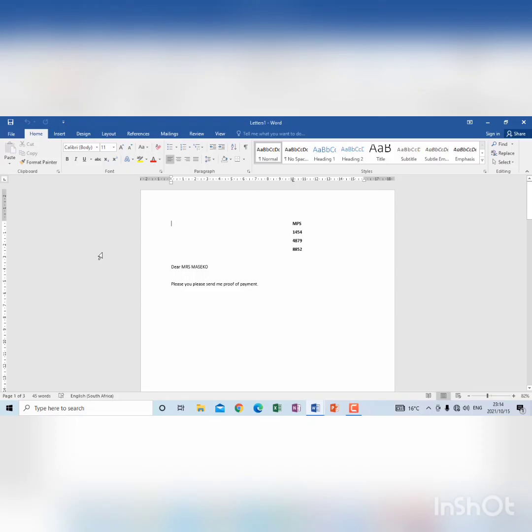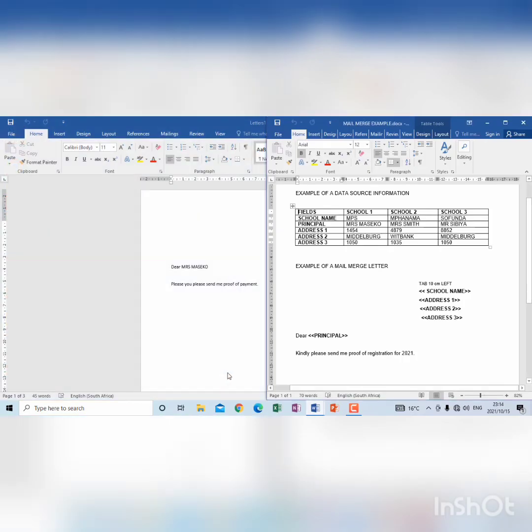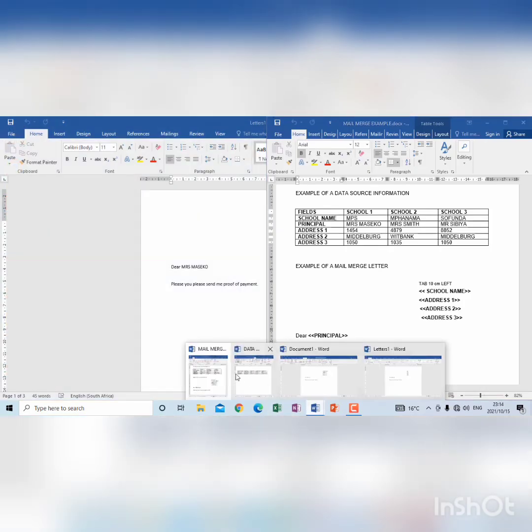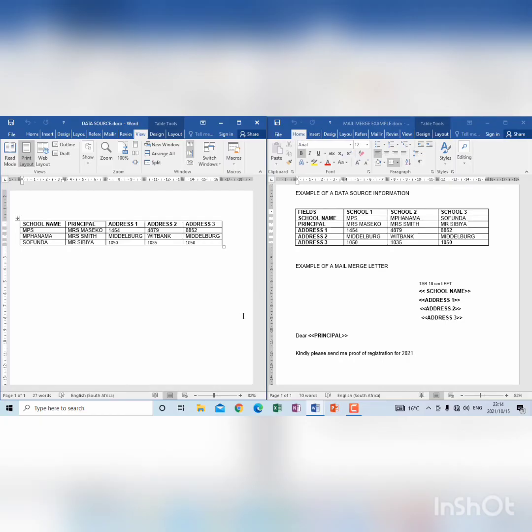I hope you understand the difference between creating a data source. The main issue here was to create a data source in a way that it will be read according to what you see in the letter. The letter demonstrates merge fields and those merge fields when you create the data source should always be on top.